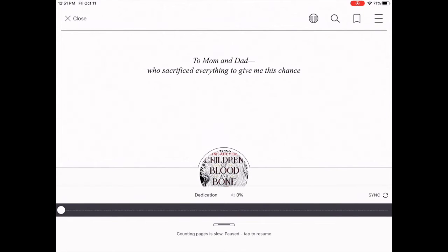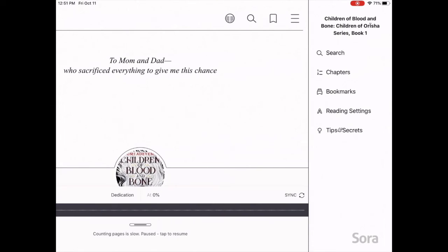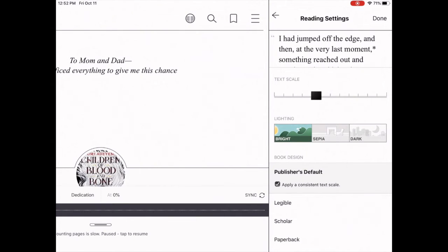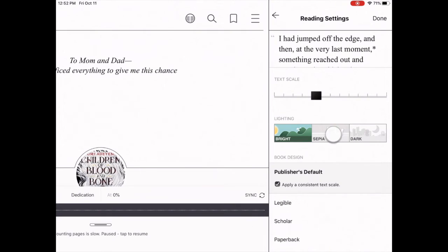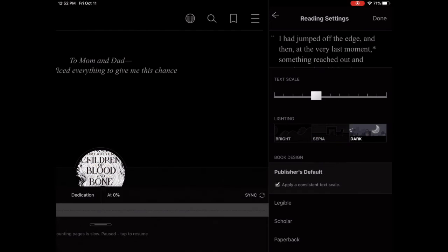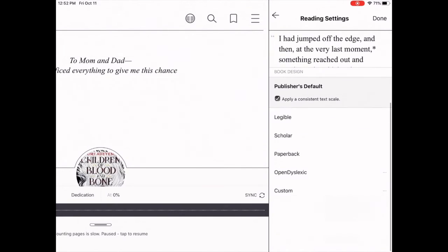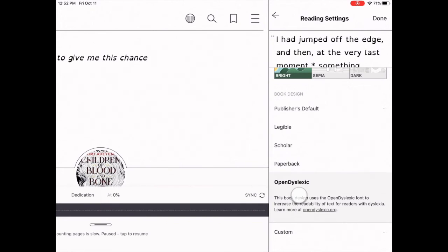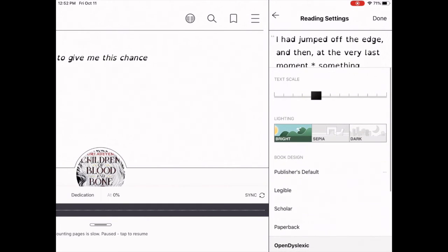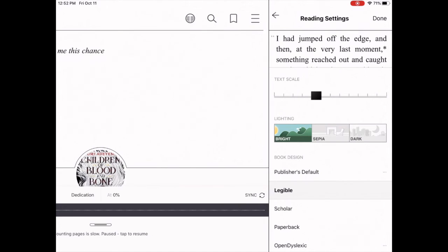Simply click in the middle and your options come up. You can change your reading settings — you can make the text bigger or smaller, change the lighting, make it dark on light, change the font. If you have dyslexia, you can change to the open dyslexic font, which is actually easier to read. There are all kinds of ways you can customize to make things work for you.